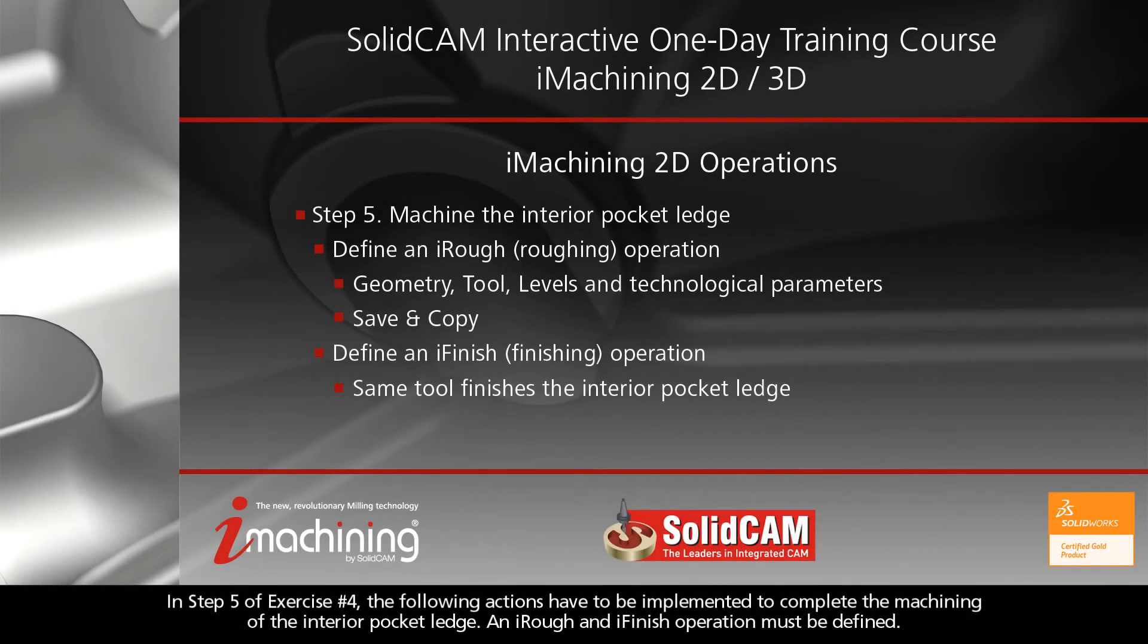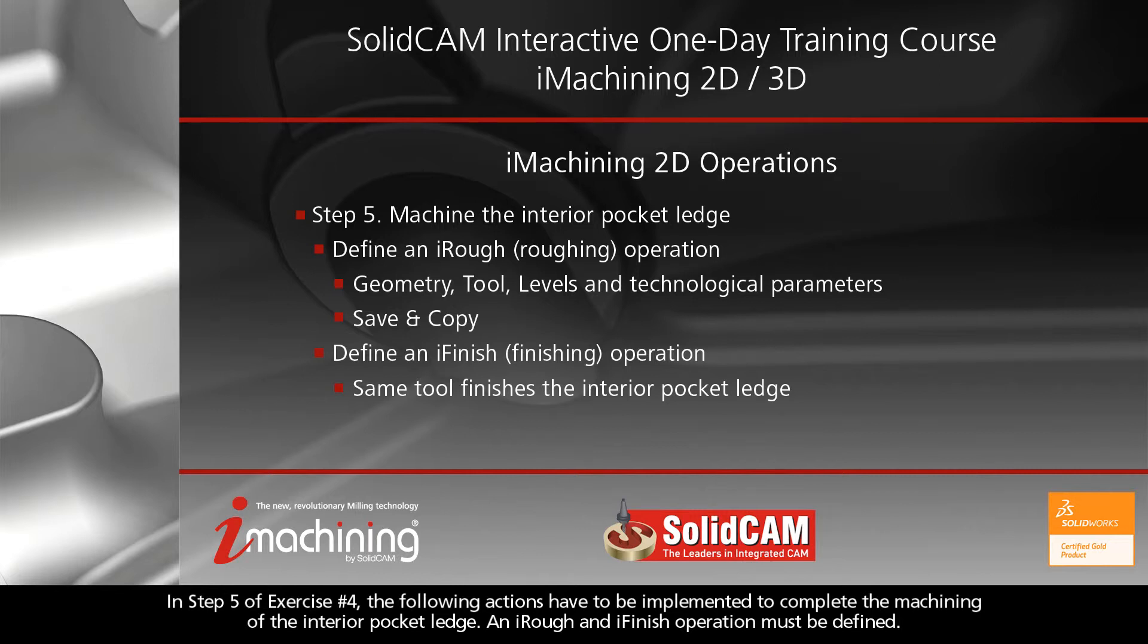In Step 5 of Exercise 4, the following actions have to be implemented to complete the machining of the interior pocket ledge. An iRough and iFinish operation must be defined.